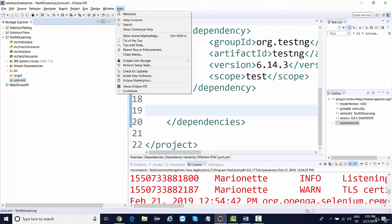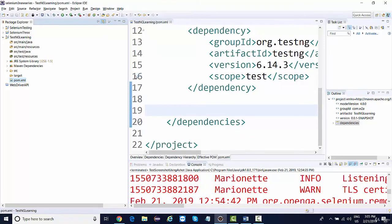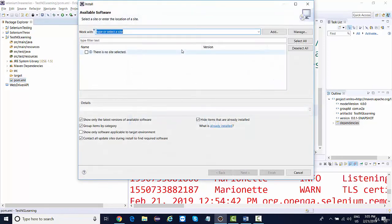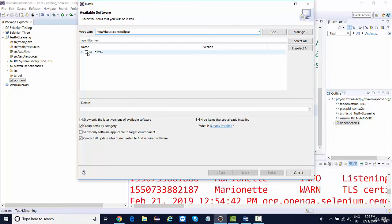Click on install new software and paste this URL. That's it. Once you paste it, you will see an option of TestNG. Select it.